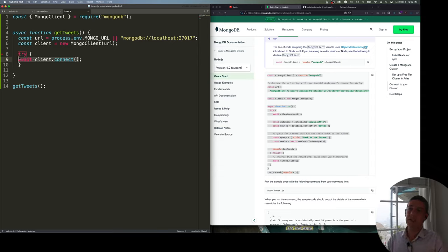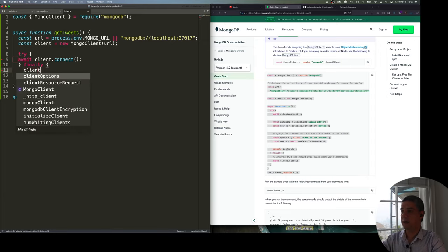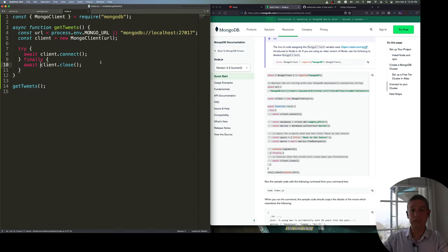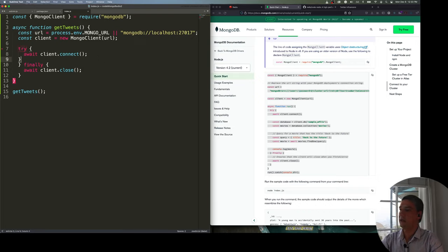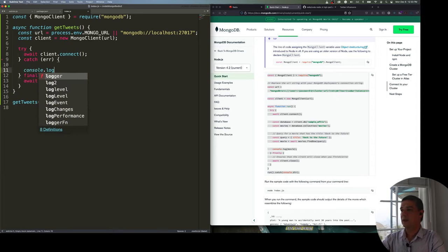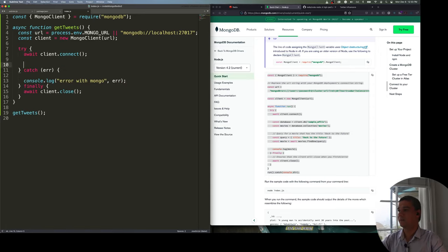With async code, you decide whether to wait for the response or do other things in the meantime. I'll add a finally block to close the connection when done, and I'll also await that since it's asynchronous. I should include a catch block in case an error occurs — for now, I'll just log 'error with Mongo' and print it.